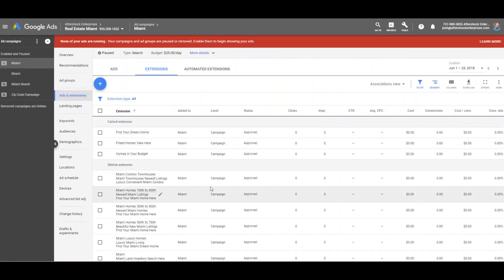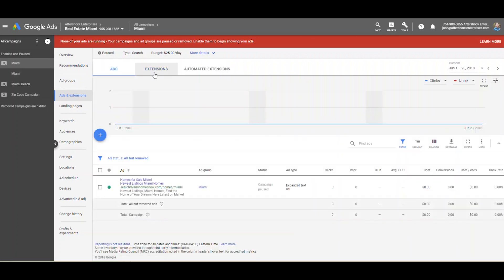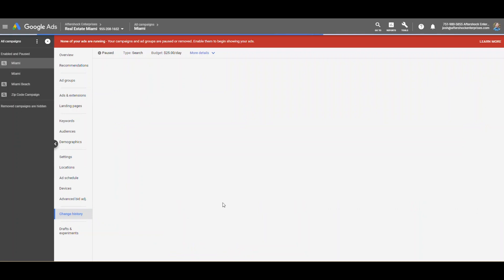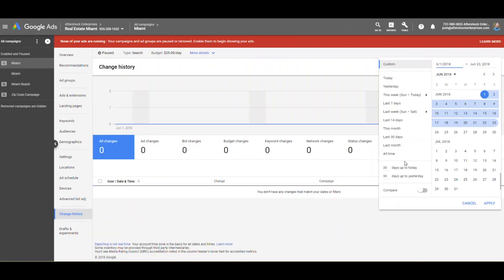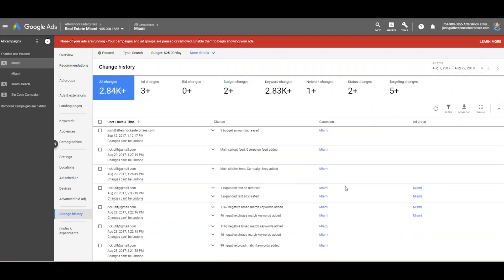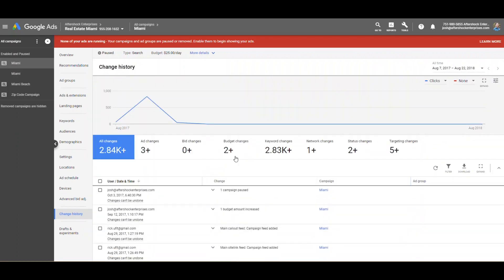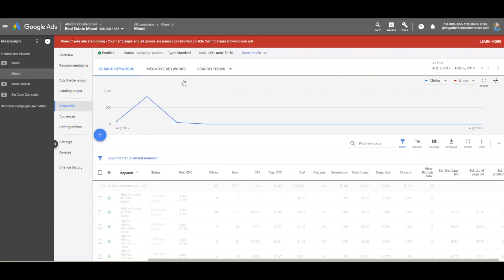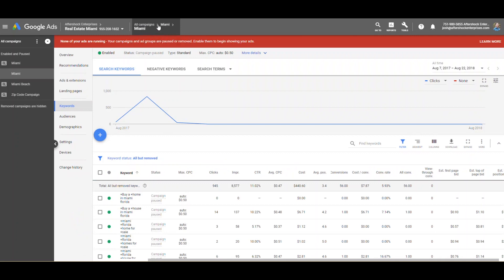Here you'll see extensions built out. Change history has also been moved down here — here's our change history, and if we do all time, it'll show the different changes that were made to this particular account. That's convenient because it used to be a little hidden. Now, if we want to dive into an ad group, up here you're going to notice that it gives you breadcrumbs to where you're at in the campaign. For easy access, if you want to go to the top levels, you can hover over and then simply go back to Miami or all campaigns.